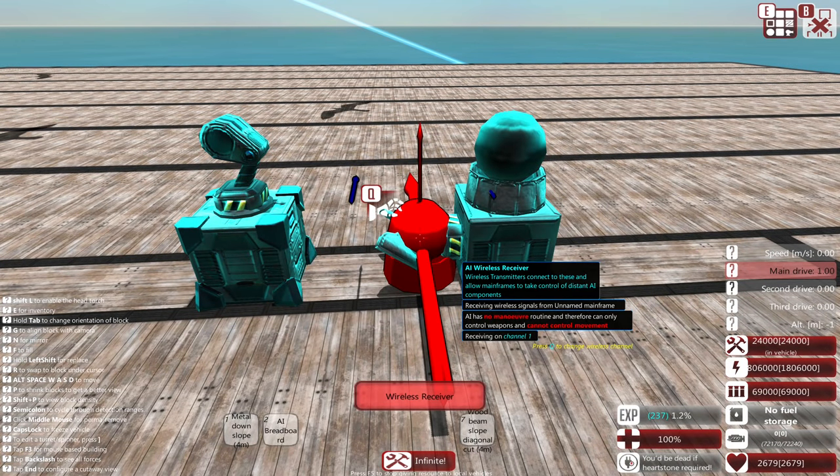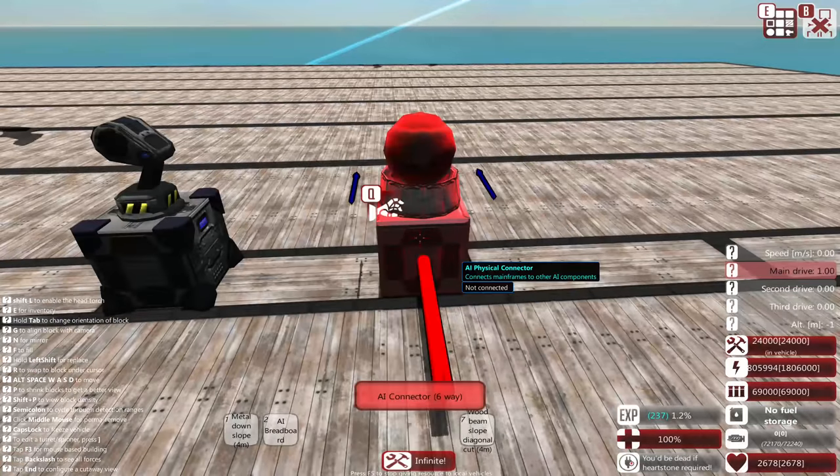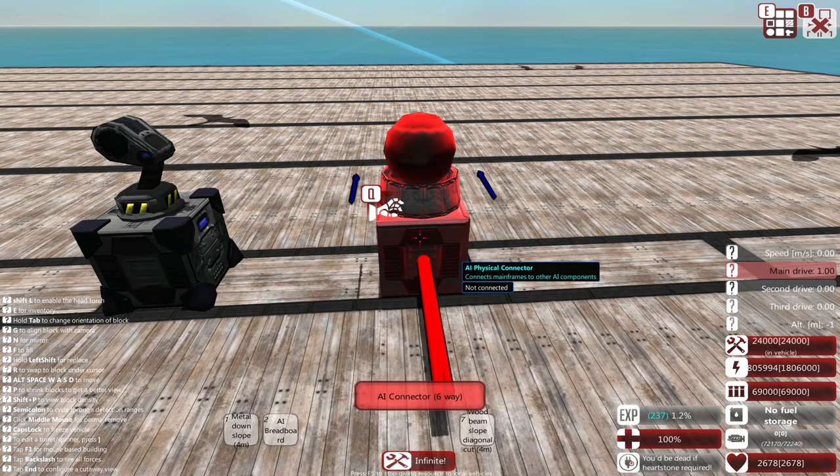When a component is connected to the AI, it'll be highlighted in blue, and when it's not connected, it'll be highlighted in red.